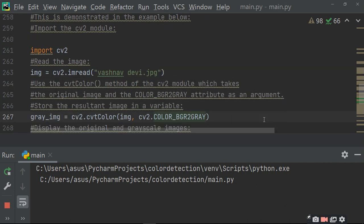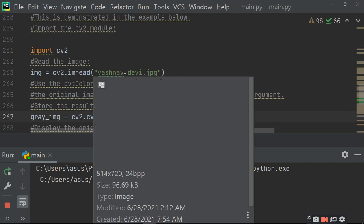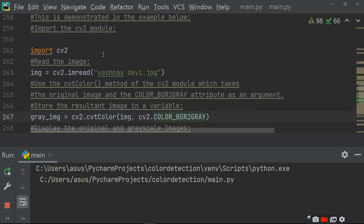First of all, import cv2. Then read the image using cv2.imread('yashnodevi.jpg'). Use the cvtColor method of the cv2 module, which takes the original image and the color conversion code. Pass BGR2GRAY as the argument, and store the result in a grayscale image variable.